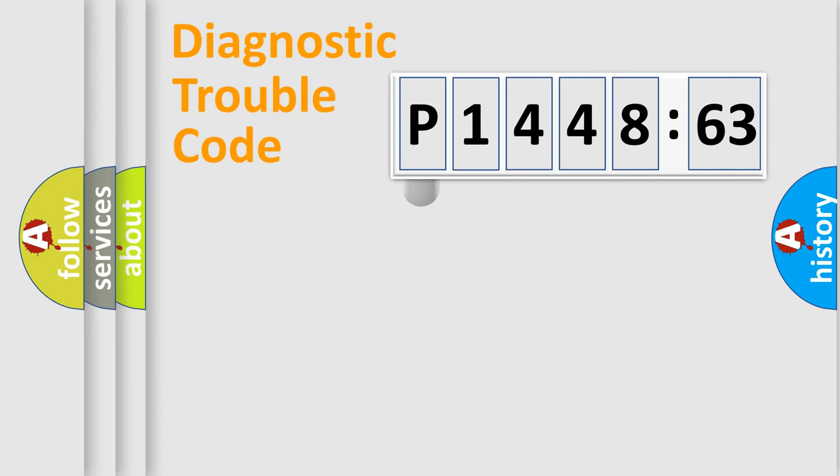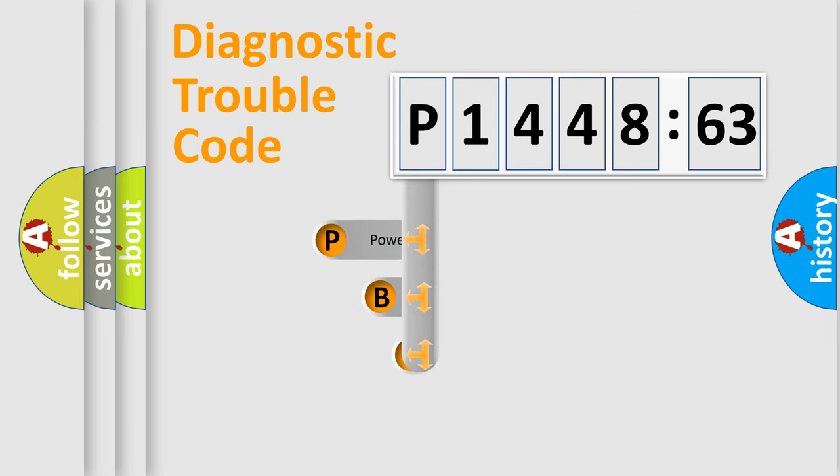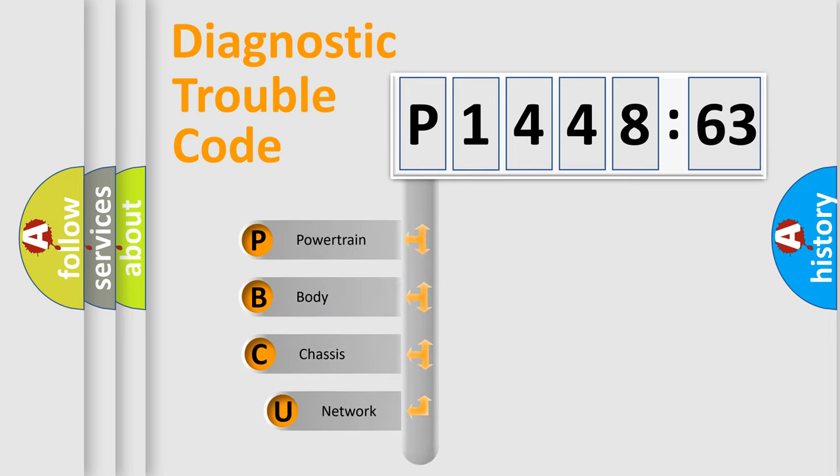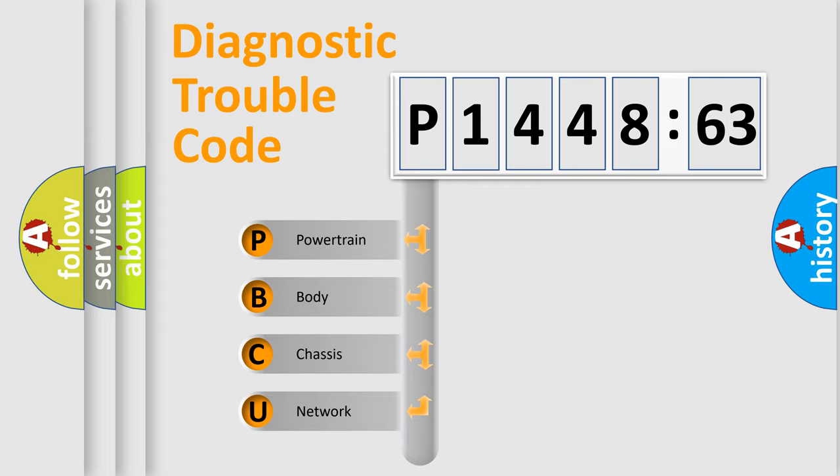First, let's look at the history of diagnostic fault code composition according to the OBD2 protocol, which is unified for all automakers since 2000. We divide the electric system of automobile into four basic units.